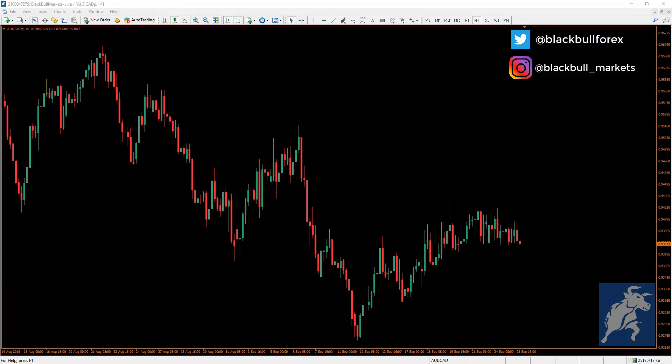Good morning, good afternoon everyone. Black Bull Markets here. In this video we will show you how to log into your existing trade accounts or create a new account, whether it's a demo or a live account.